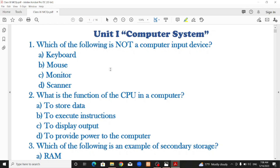Input device: an input device is one which helps us to give input to the computer. Options include keyboard, mouse, monitor, and scanner. The correct option is monitor — wait, monitor is actually an output device.